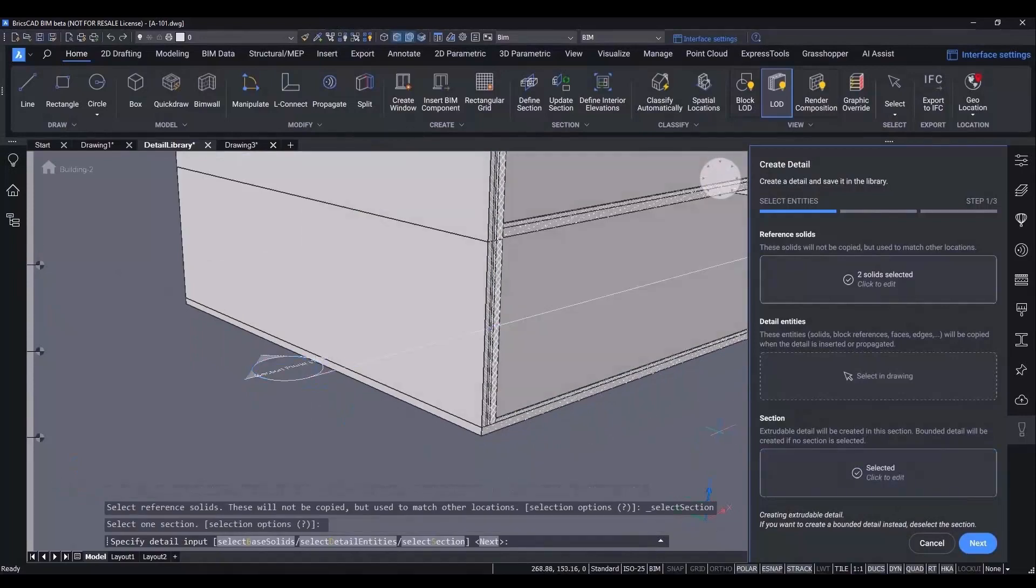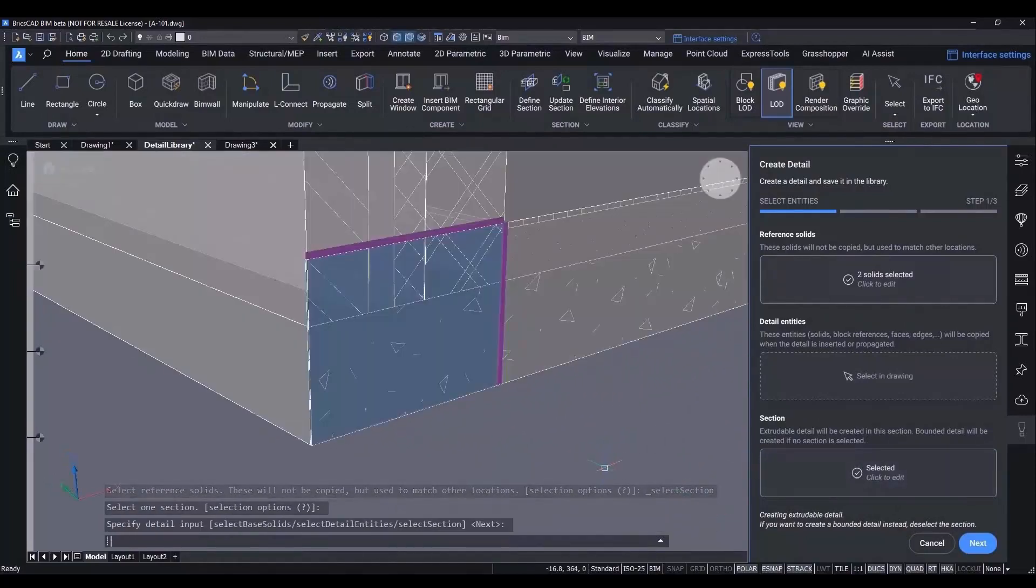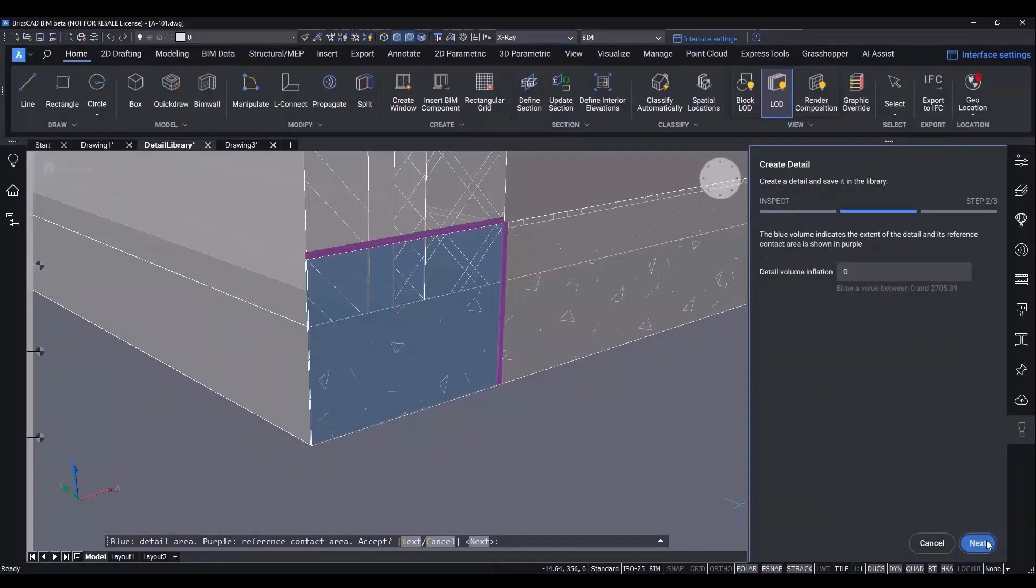So select your reference solids, detail entities and the section you want to work with. On the next step, you inspect and adjust the detail based on the preview shown in blue.